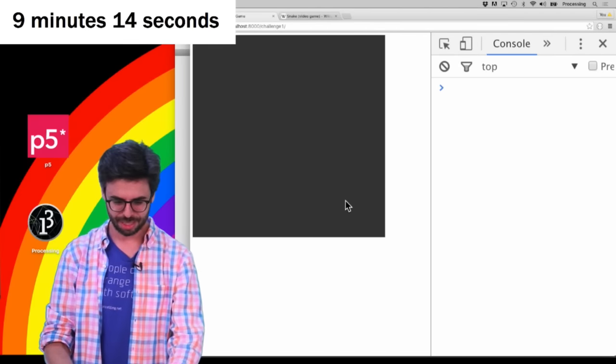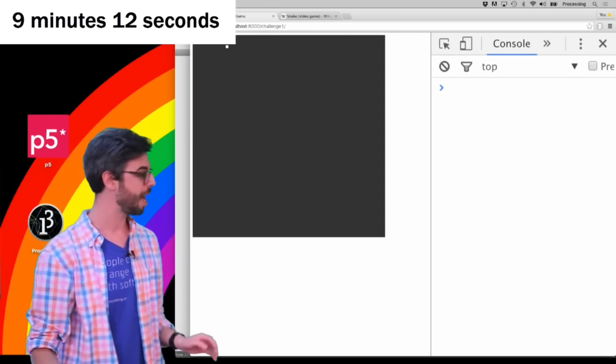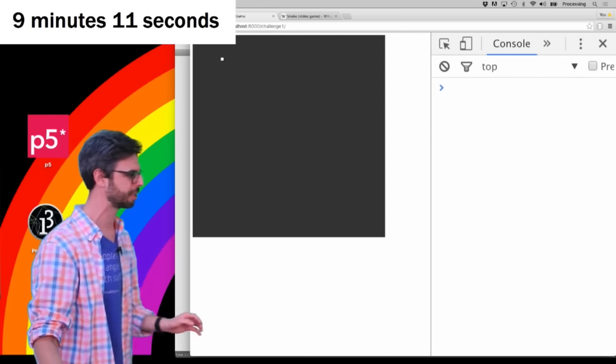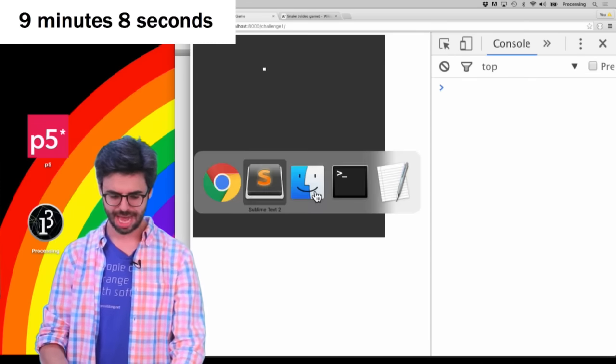So now if I do this, we should see: press down, press to the right, press down, press to the left. You can see it now.